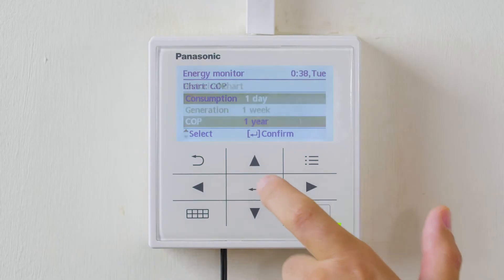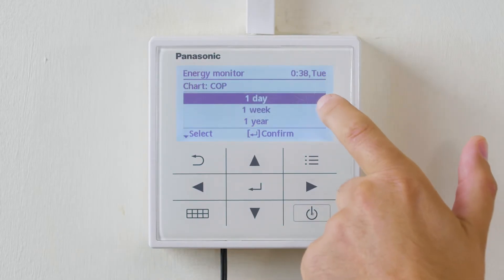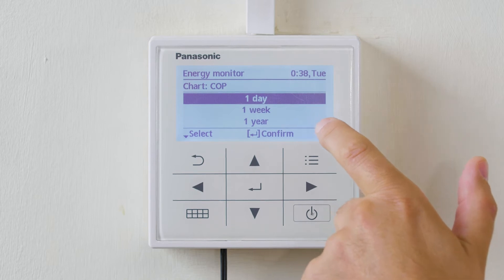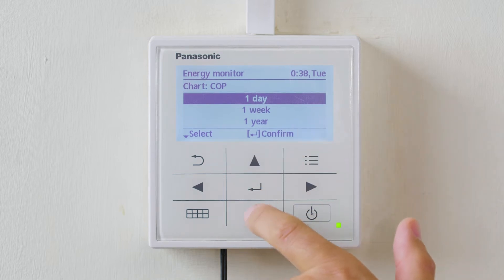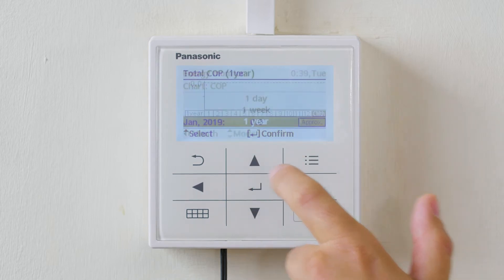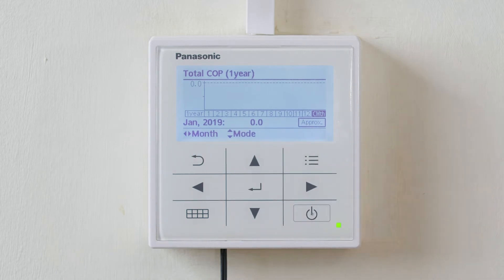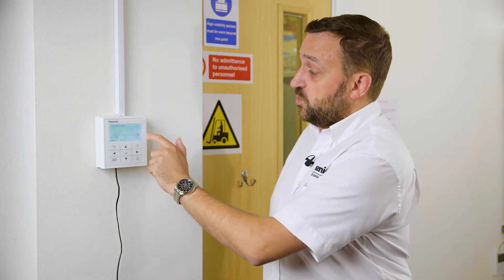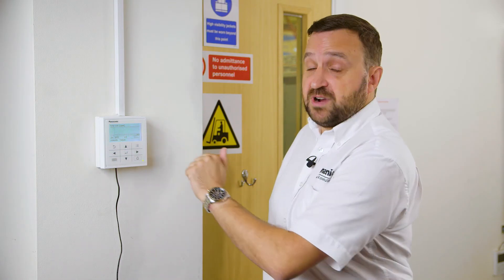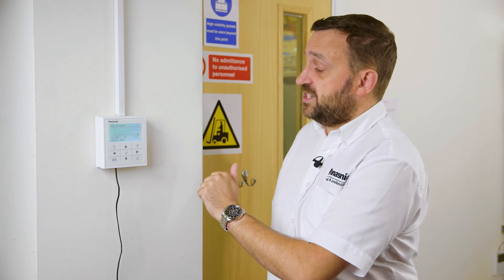Entering the coefficient of performance, we can get one day, one week, or one year. If we scroll into one year, we can see there's not a lot in this menu because it's a new heat pump. Historically there will be an actual graph showing how well the heat pump has performed over the year.